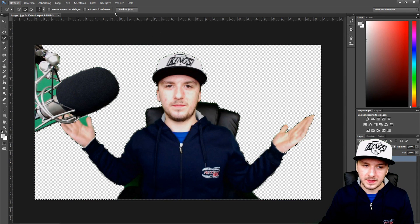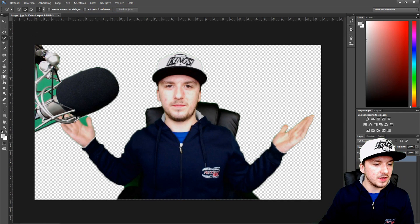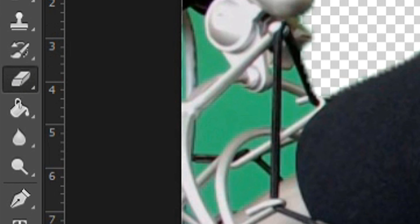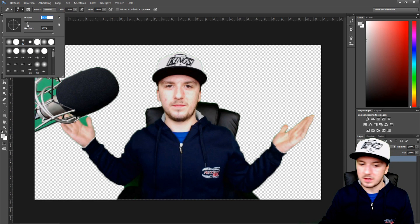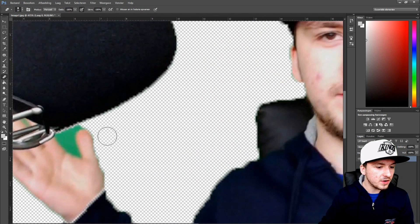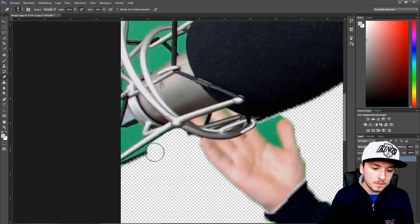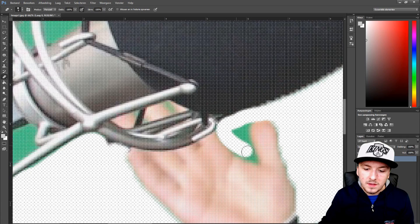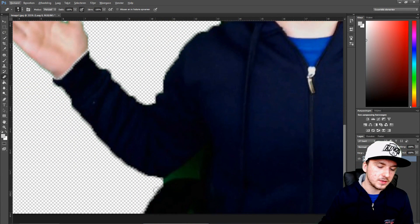As you can see we still have some green patches. What you can do is deselect, then pick the eraser tool with a small brush size. You can start going ahead and removing the remaining green parts from the picture, going in between my hands as well.